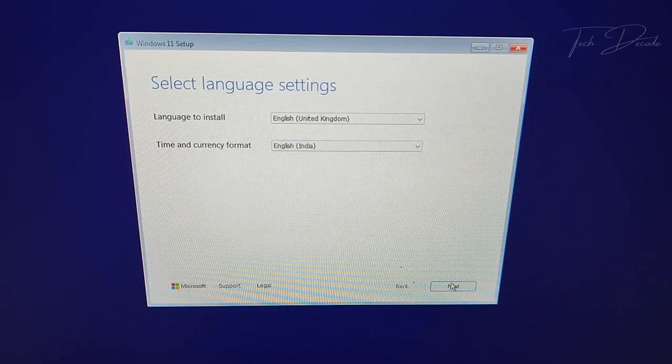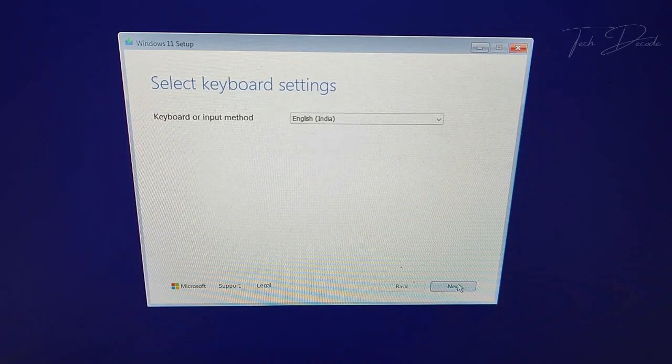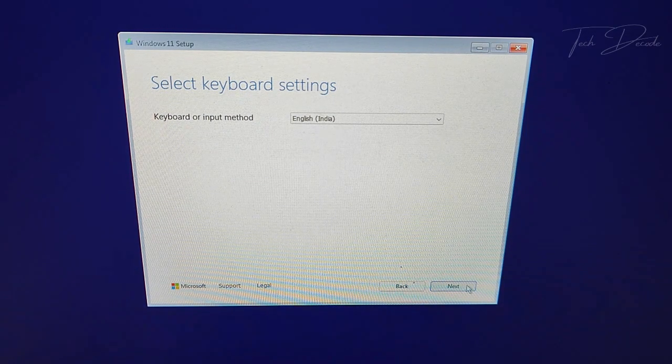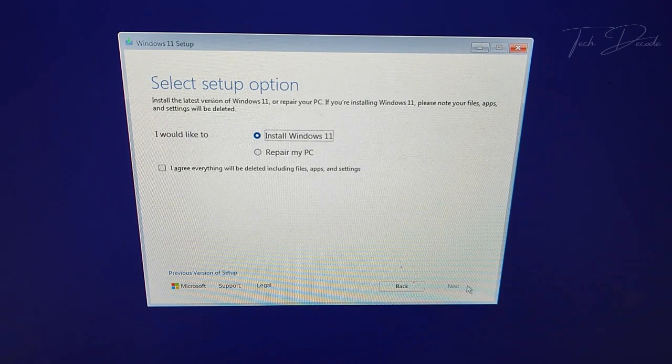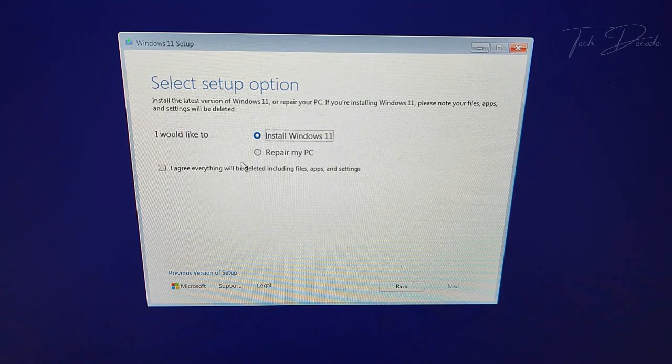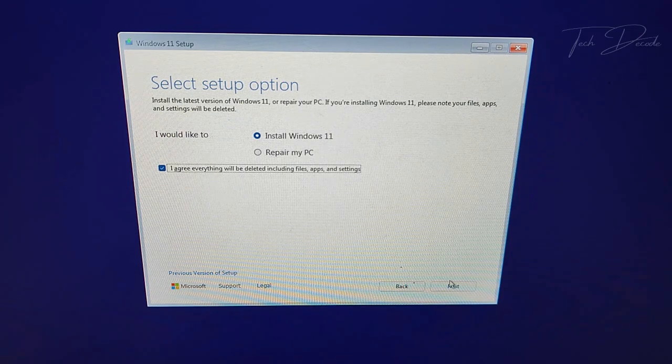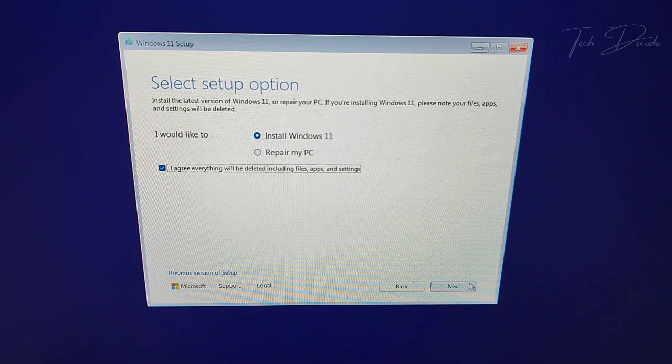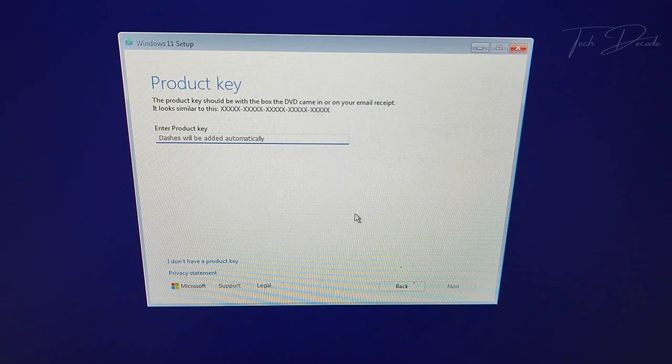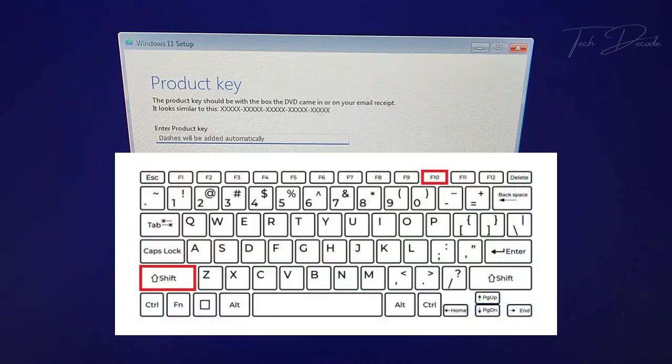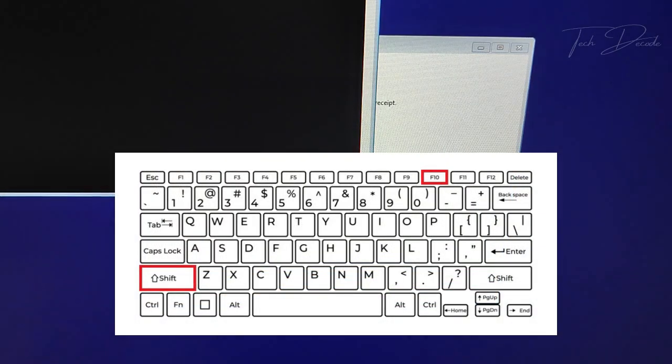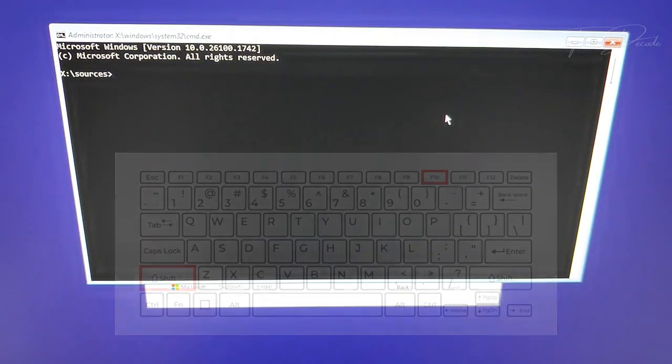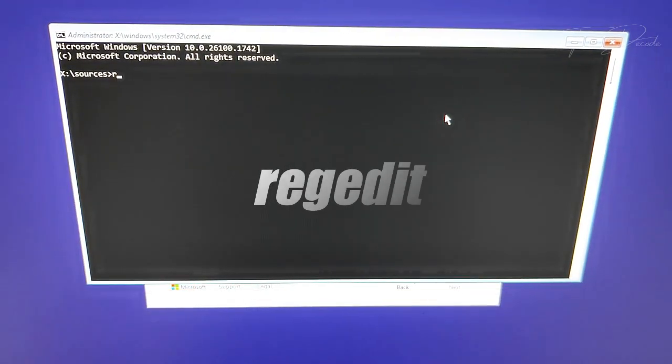Click on next, then click on next again. Click the box 'I agree' and click on next. Once here, press the Shift and F10 keys together and this will bring up the CMD window.